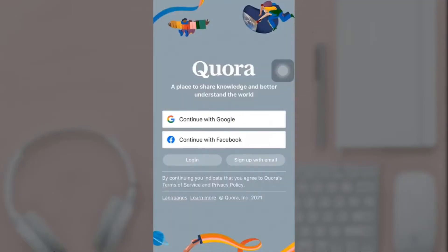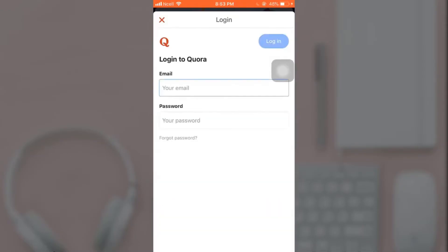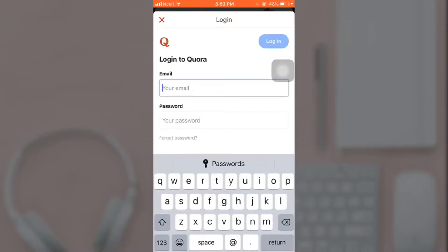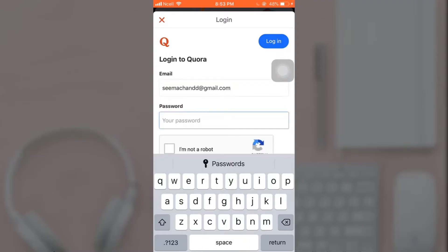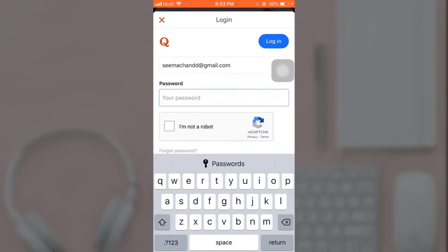I'm back with another video. In today's video I'm going to teach you how to recover your Quora account. First of all, open up the app. After you open up your app, you'll see a login option — tap on it. Enter your email address and then tap on 'Forgot Password'.